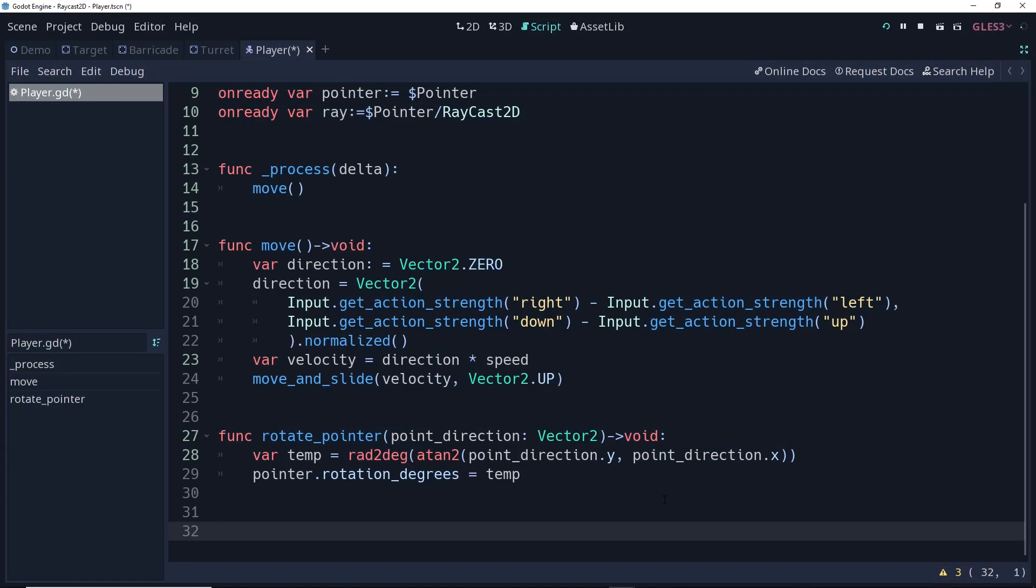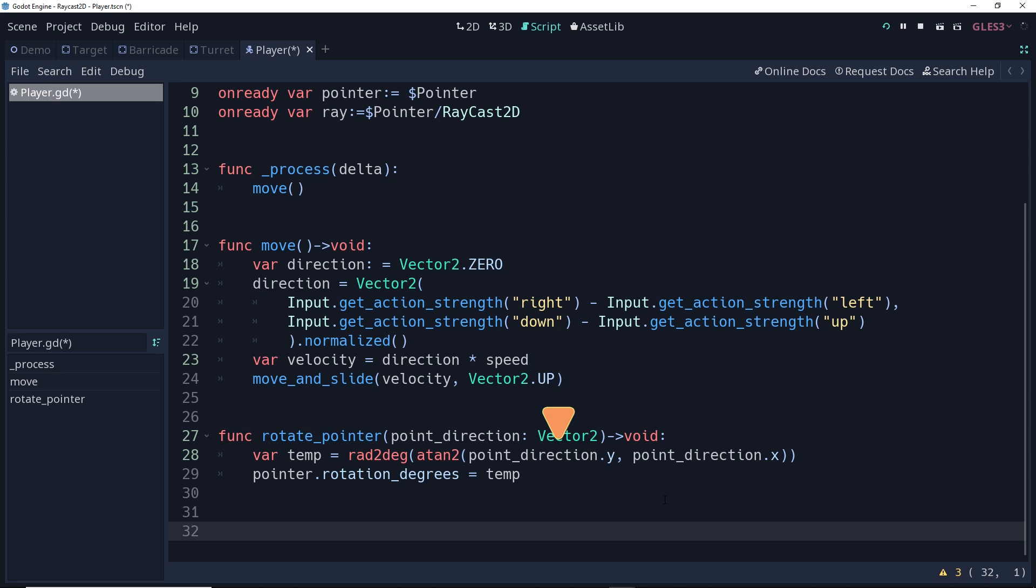Our helper function here is called rotate pointer, and it takes in a point direction as an argument. It also returns nothing, hence the void. This is going to create a temporary variable, and that variable is created by taking our direction that we want it to point, and using the arctangent to find the radian measure of that angle.